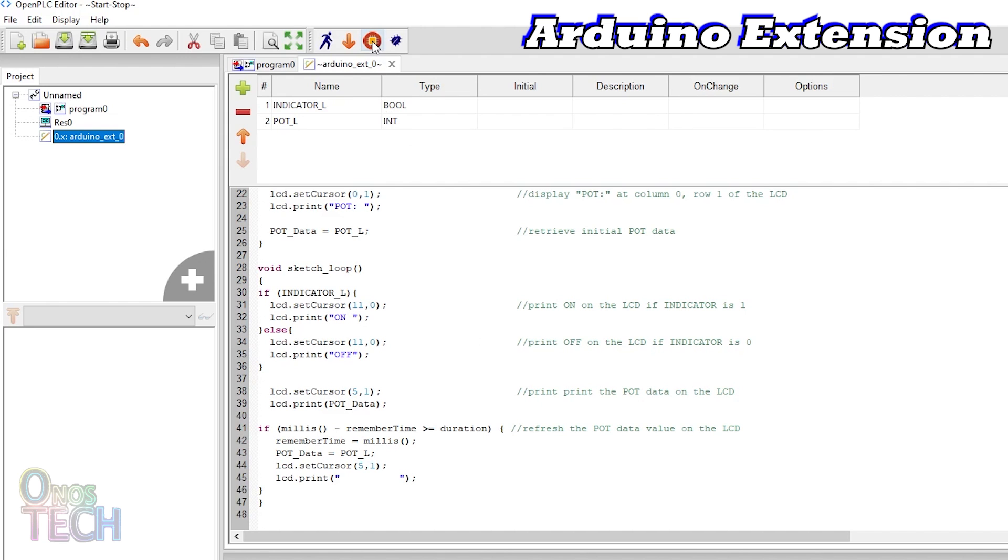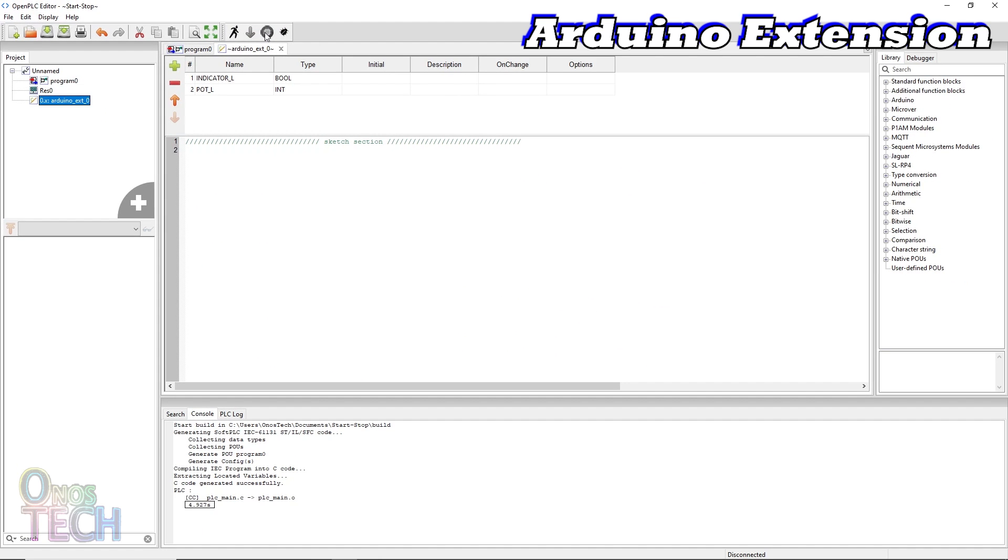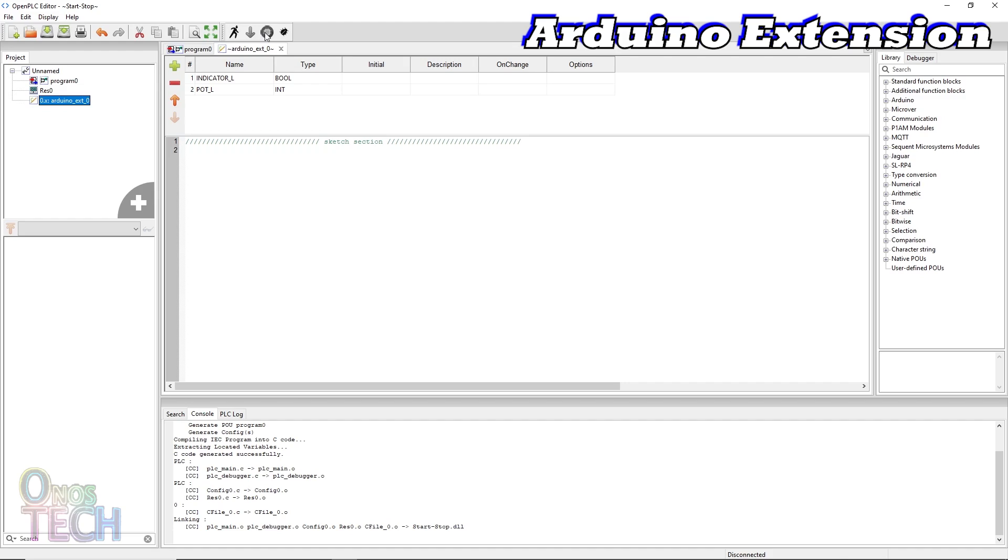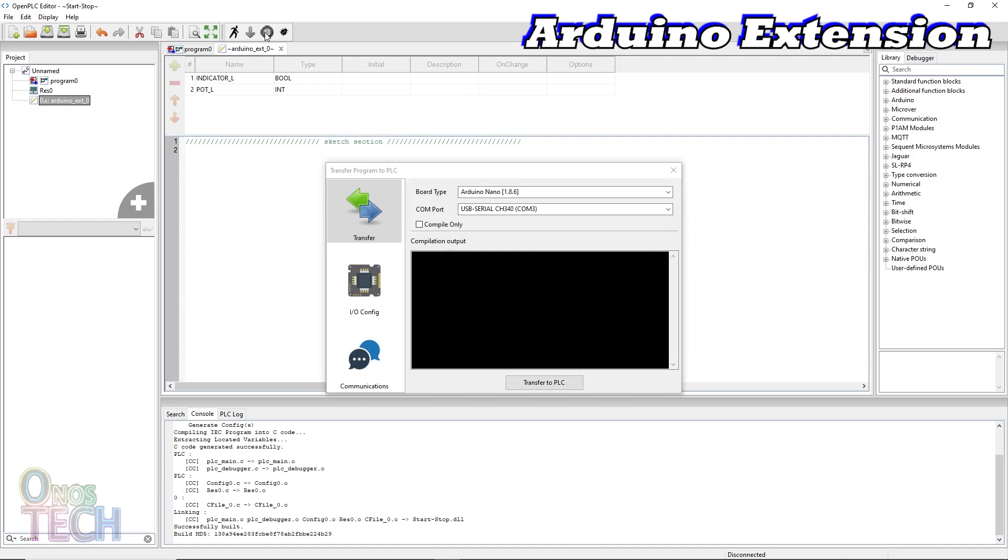The Arduino code along with the PLC code can then be transferred to the Arduino Nano PLC.